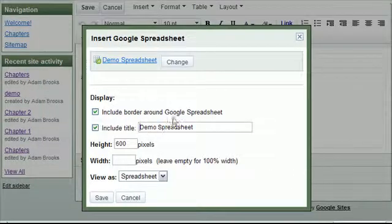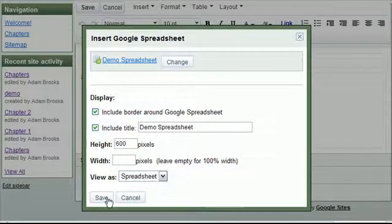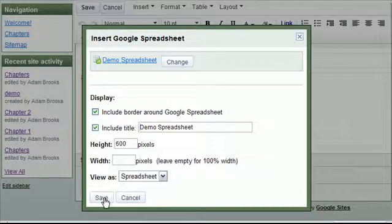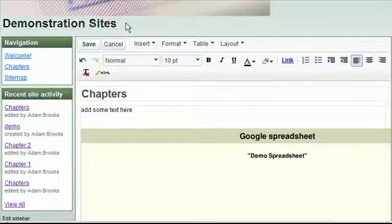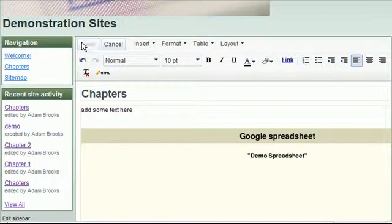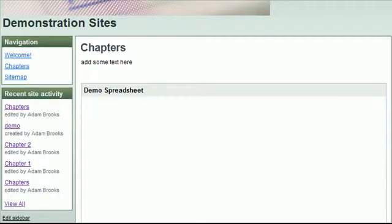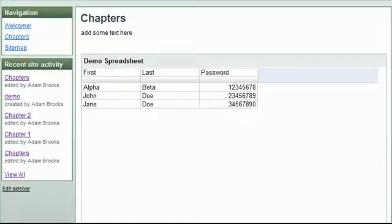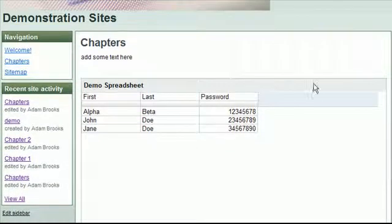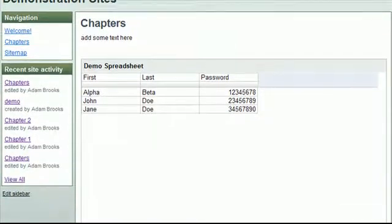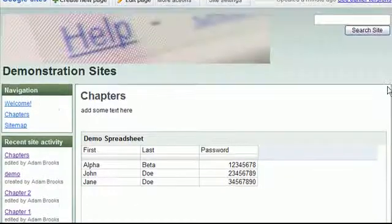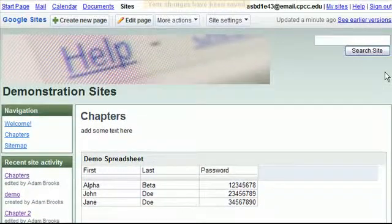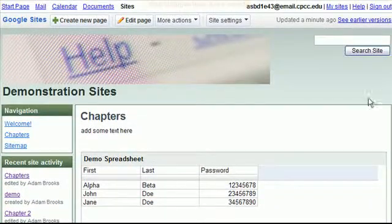Specify any of the parameters. If I want to make it a certain height or size, I can do that, and then hit save. Save the web page. And again, there it is, embedded into my web page on my Google site.